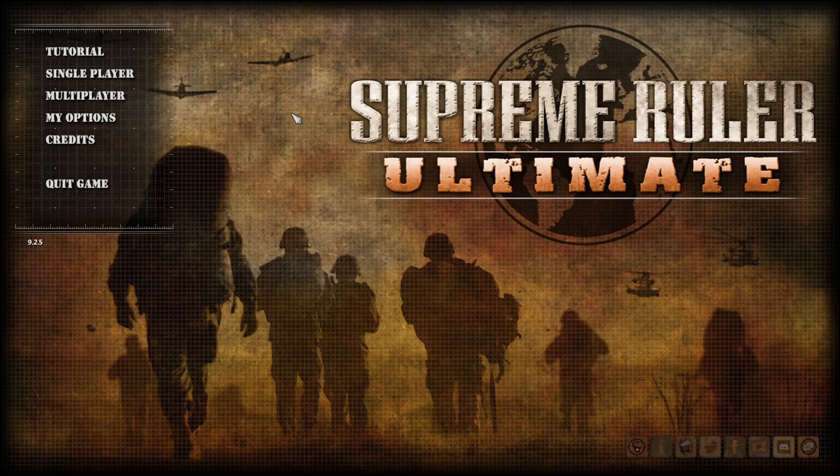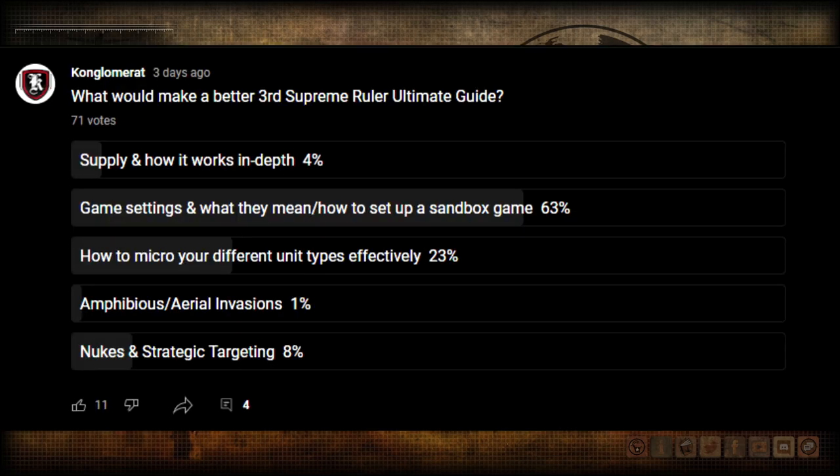Hello guys and welcome to Supreme Ruler Ultimate. I ran a poll over on the community section of the YouTube channel asking what you guys thought would make the best third guide for Supreme Ruler Ultimate, and you guys have spoken. You guys picked game settings and what they mean, or how to set up a sandbox game.